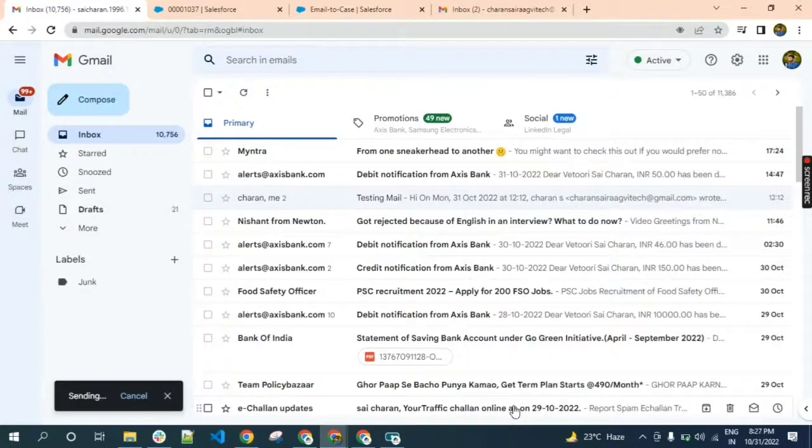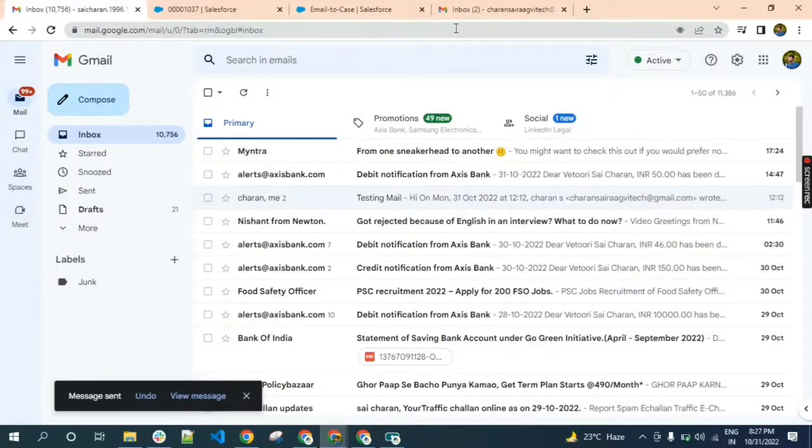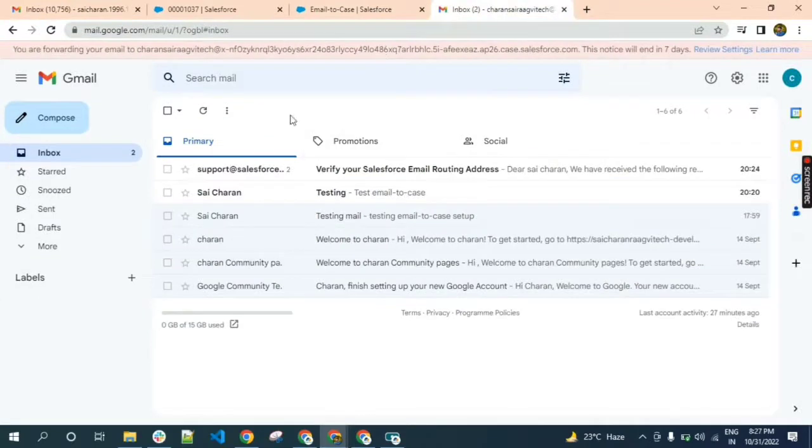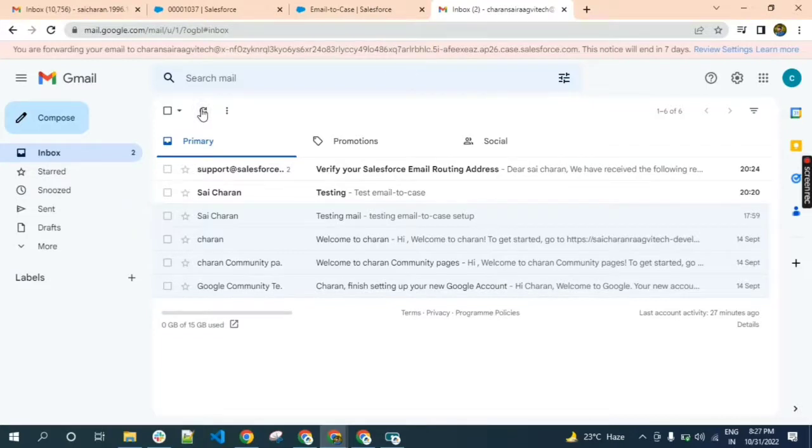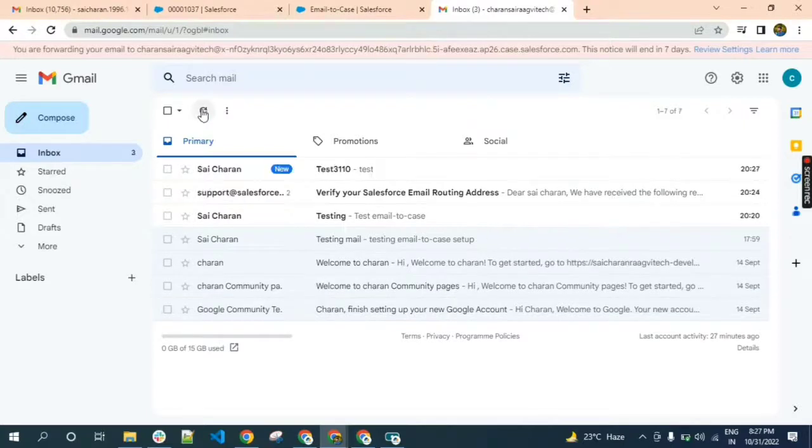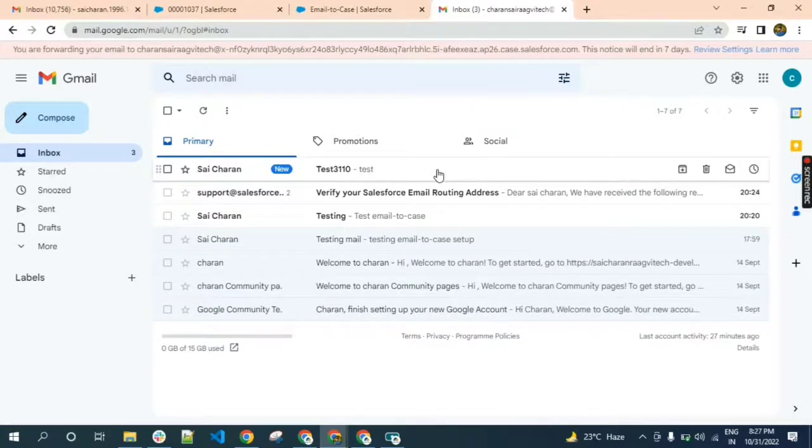I'm sending a message to the first Gmail and the first Gmail will receive the message from the second Gmail. It will take time to load. We received the message from the second Gmail. Now immediately the case will be created. Let us check.